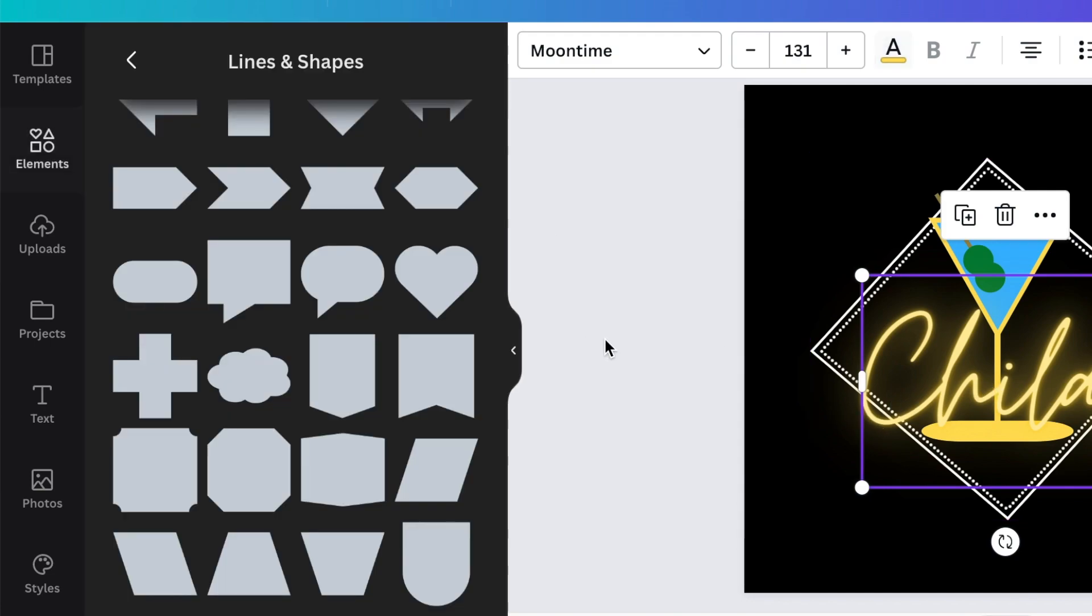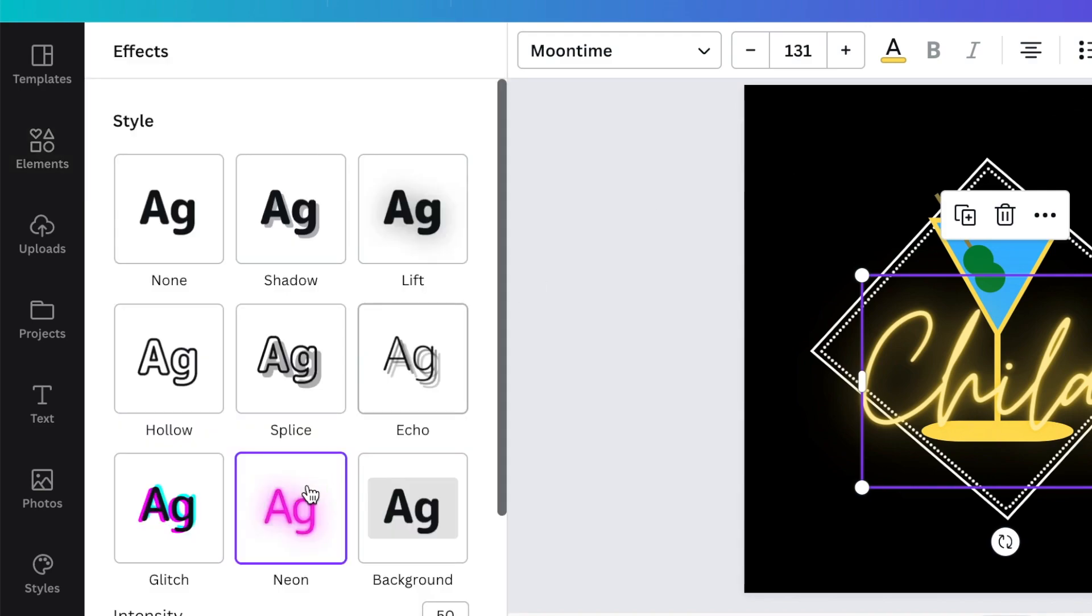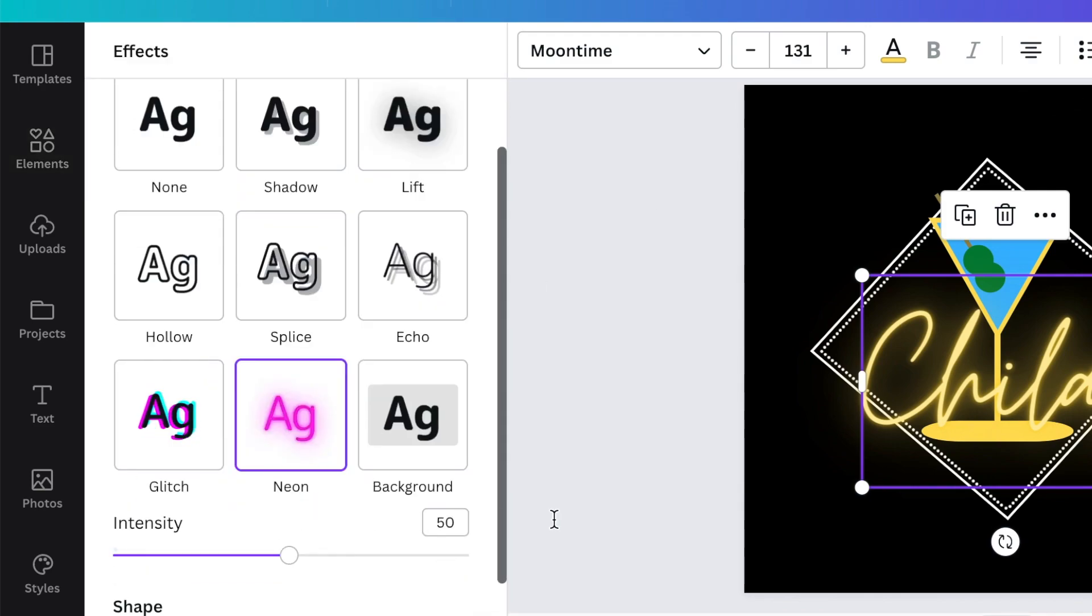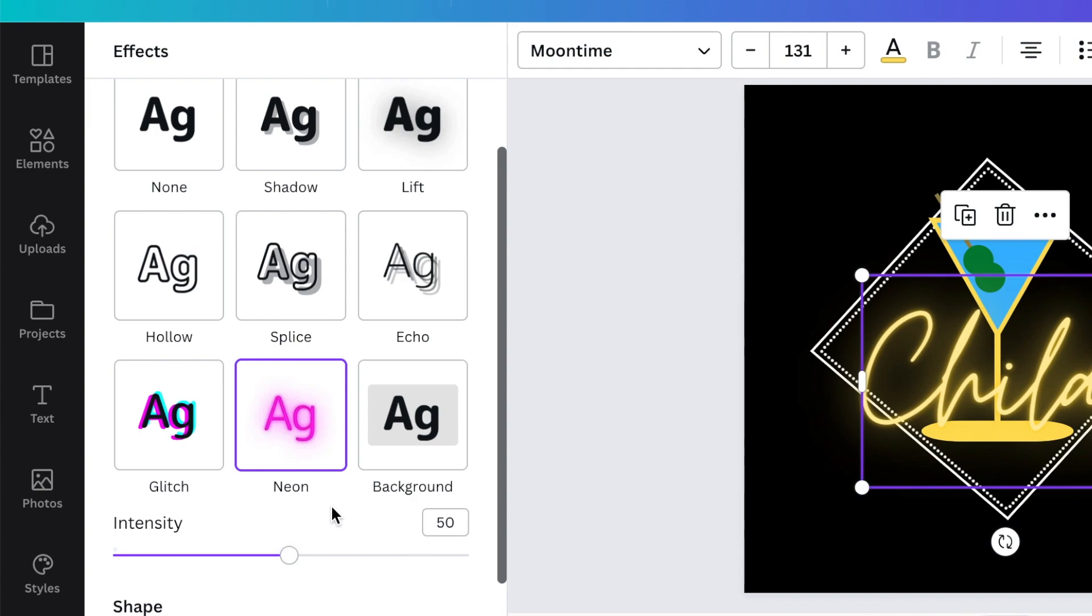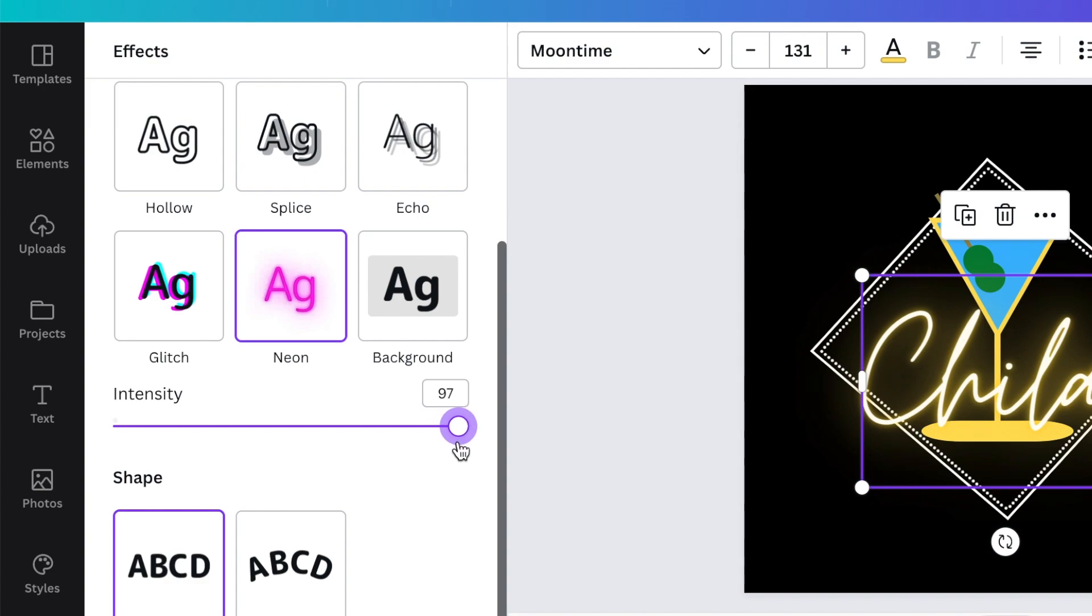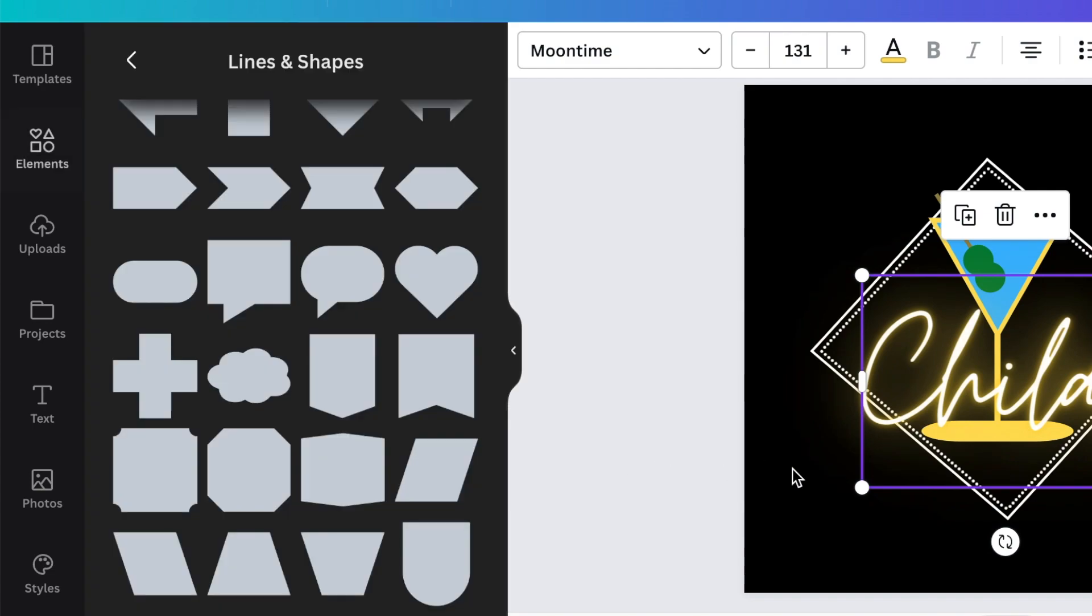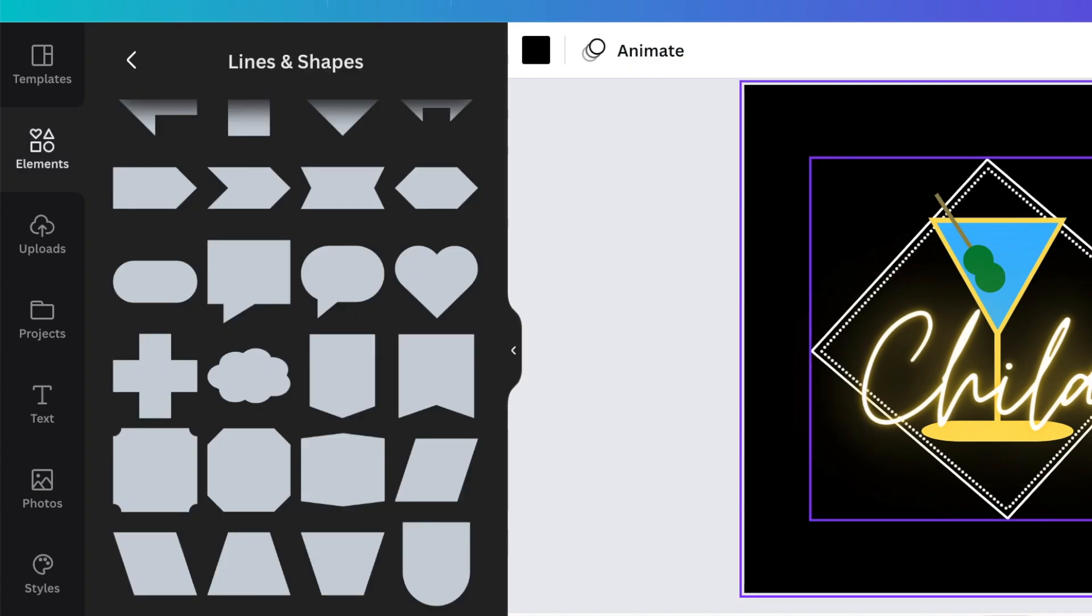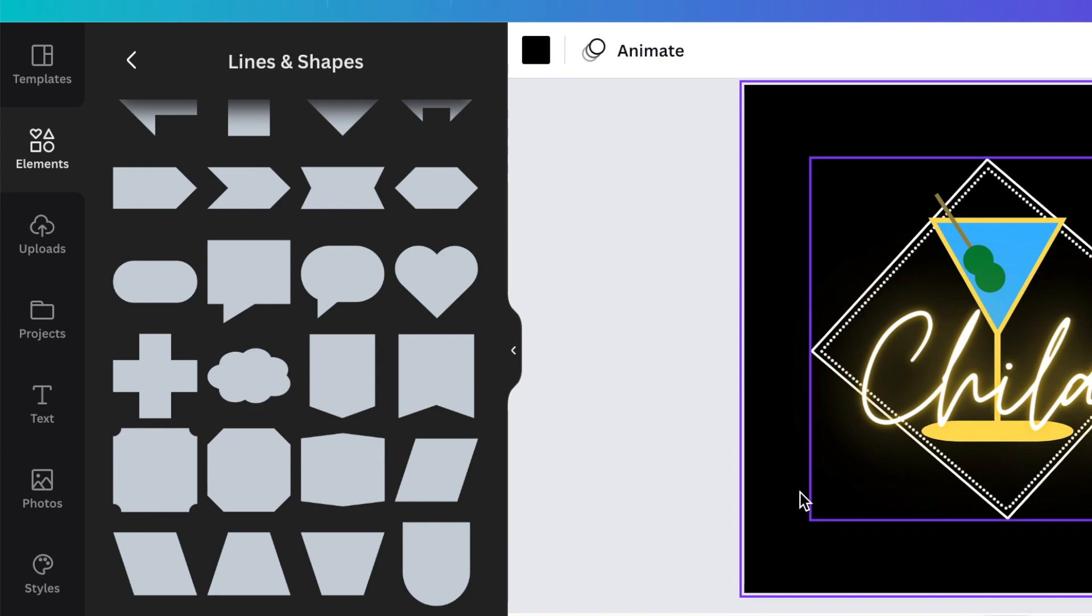When you are on your effects on your neon, if you want it to glow up like that, then you're going to increase the intensity so that it is intense and then it glows like that. What I really liked, it made the box behind also glow like that. So it was quite cool.